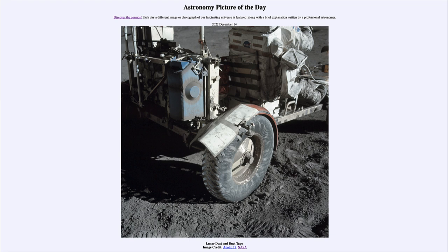That was our picture of the day for December 14th of 2022, titled 'Lunar Dust and Duct Tape.' We'll be back again tomorrow for the next picture, previewed to be 'Full Moon, Full Mars,' so we'll see what that's about tomorrow. Until then, have a great day everyone and I will see you in class.